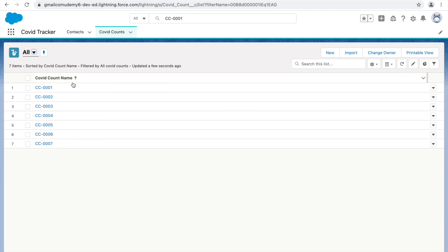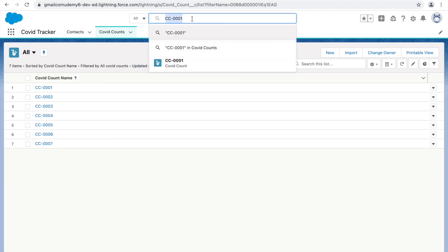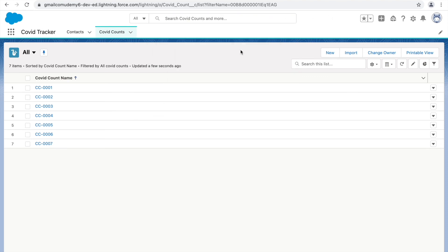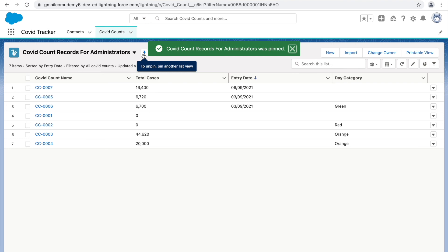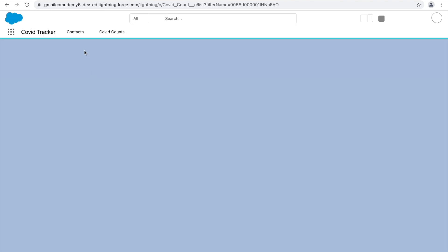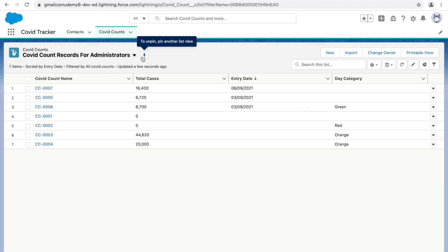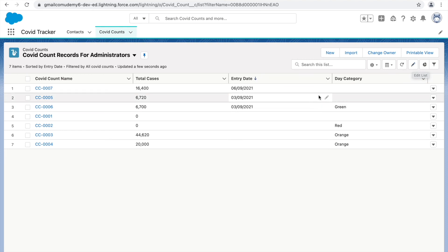Clicking Refresh updates the data and shows when it was last updated. If another user made changes in the background, clicking Refresh gives you the latest information. Let's switch back to the 'Covet Count Records for Administrator' list view and pin it so it opens by default every time we refresh the page.